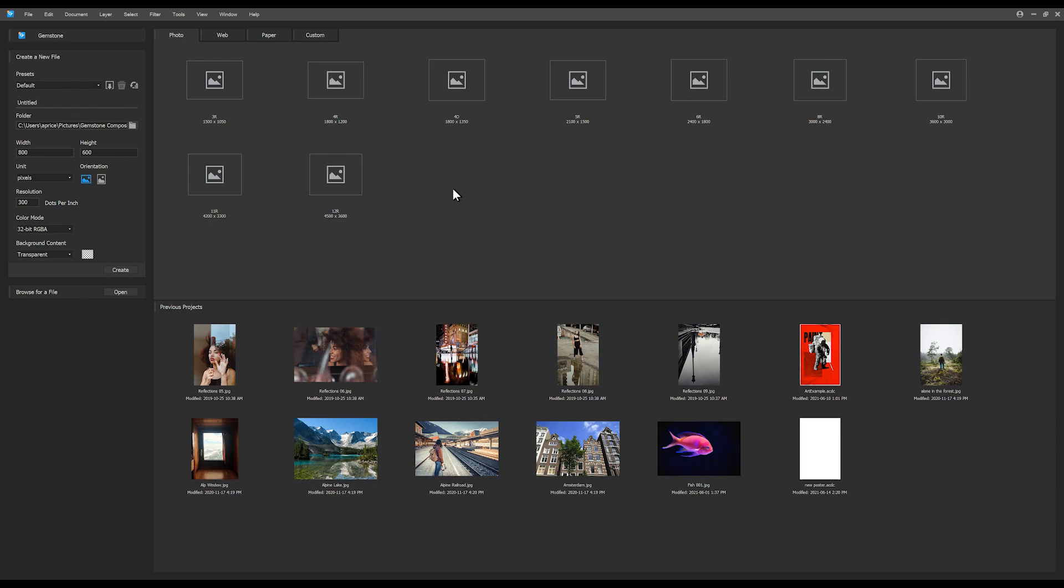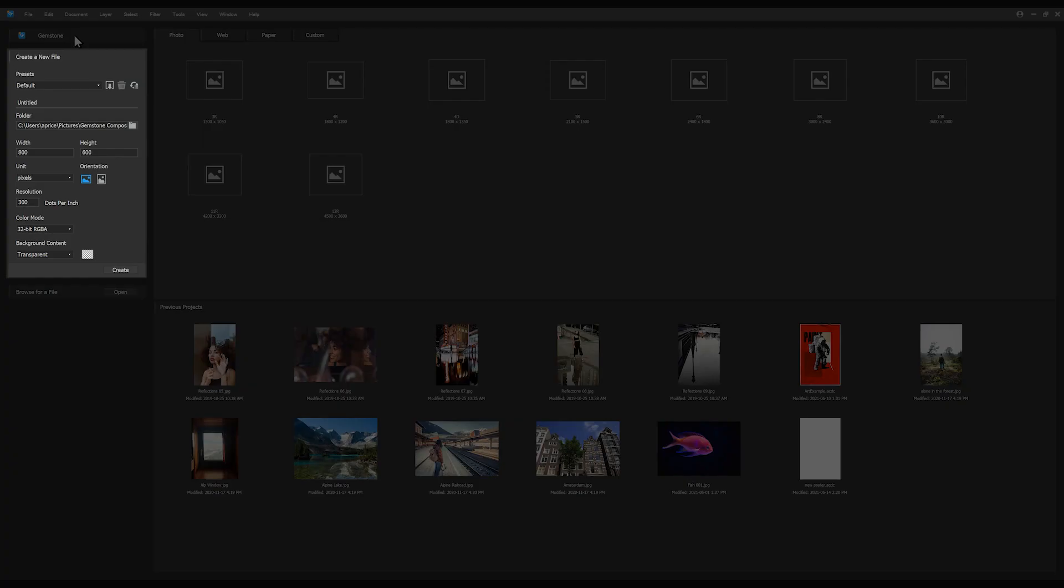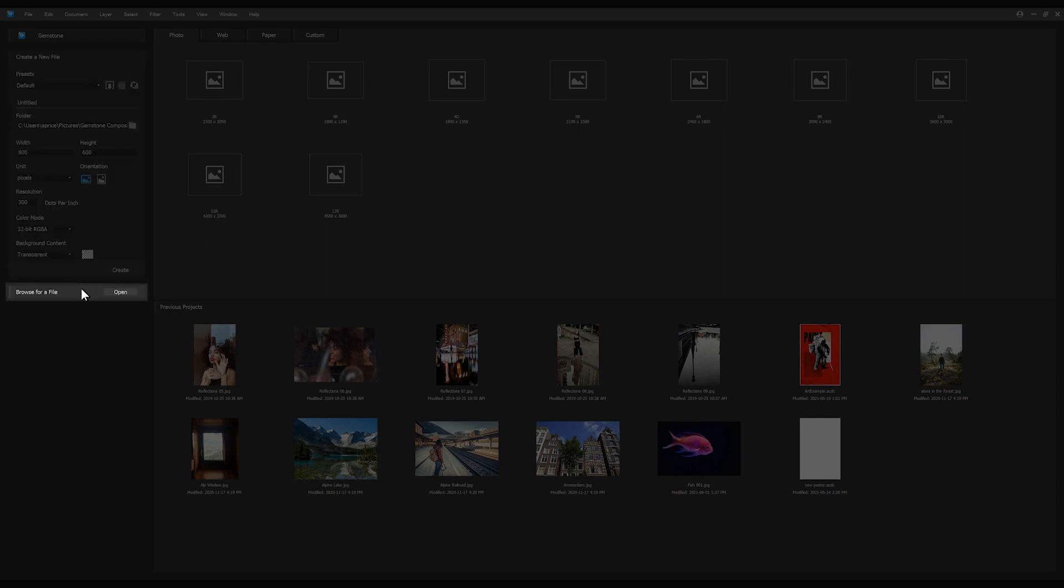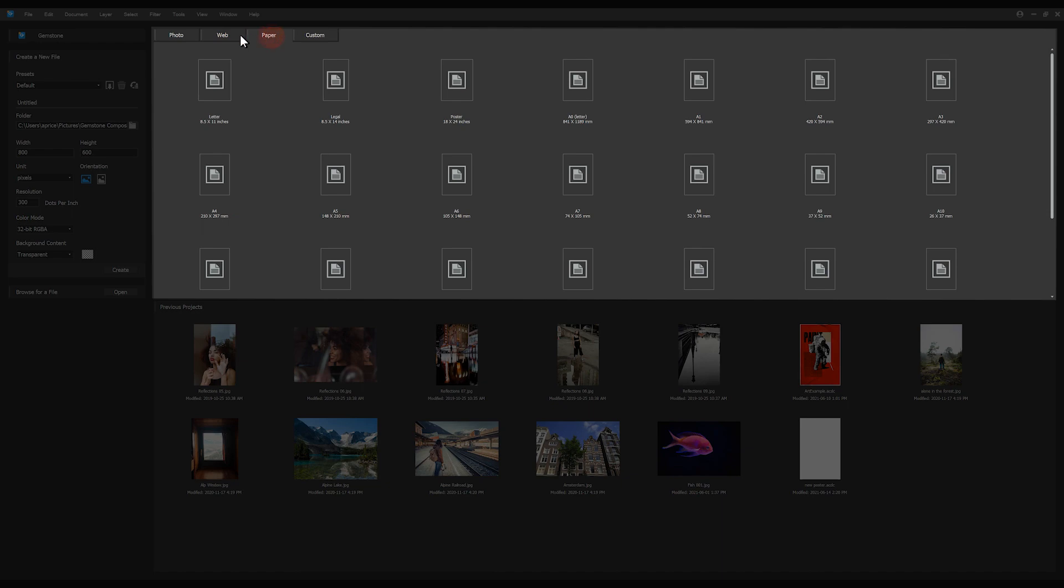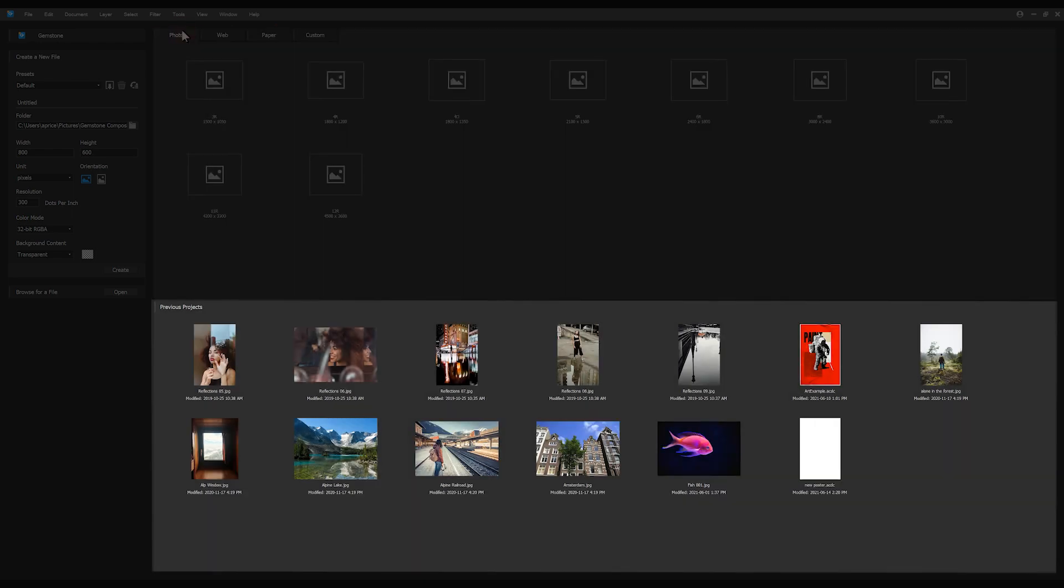Gemstone opens in home screen. From home screen, you can create a new file, browse specific folders, use pre-existing templates, and open previous projects.